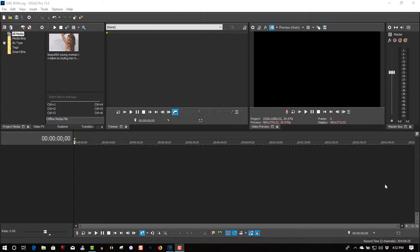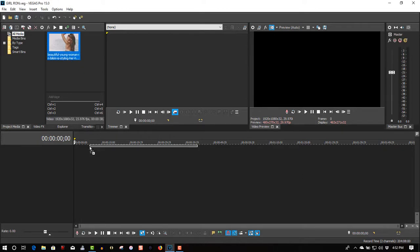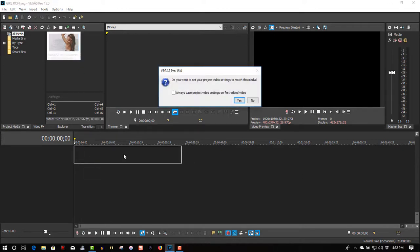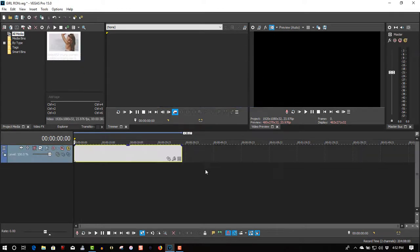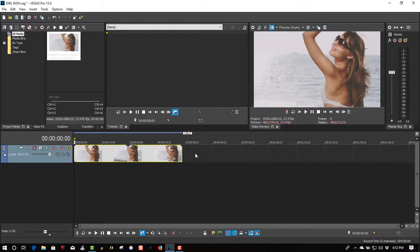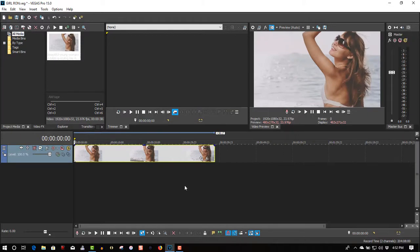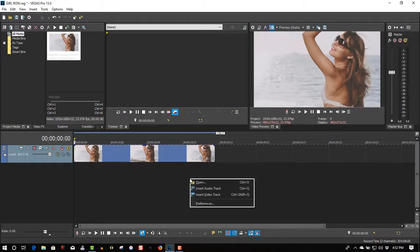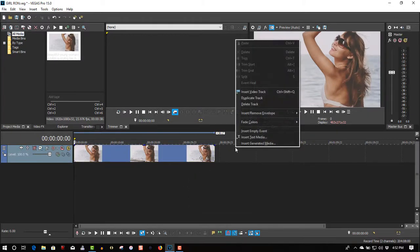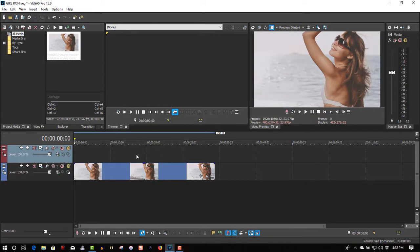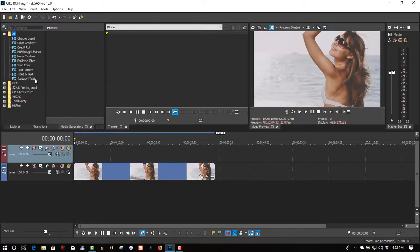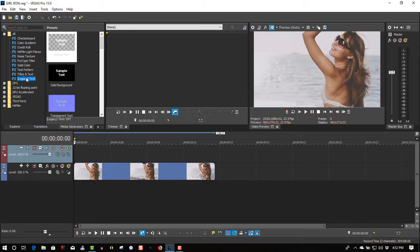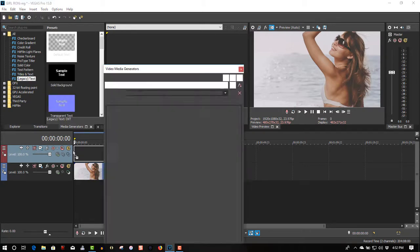It gives a real beautiful effect. Here we have my video footage. Check out the timeline. Insert video track. Go to media generators. Click legacy text. Check out the first track.